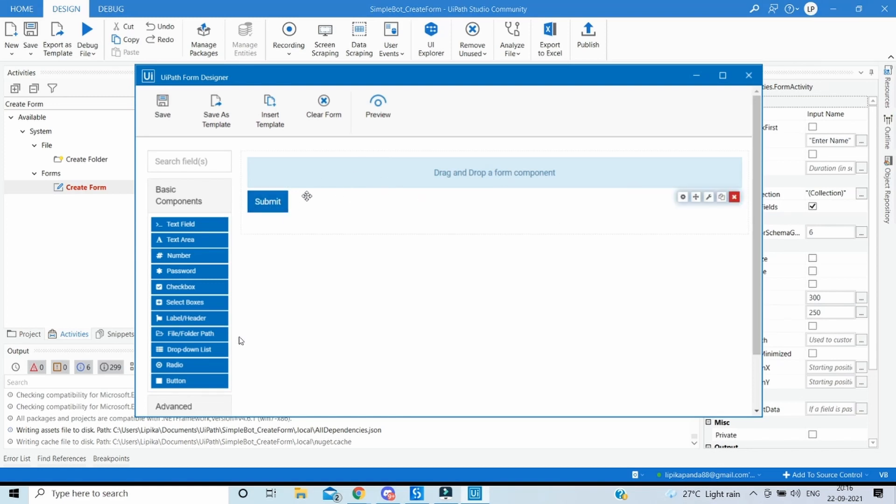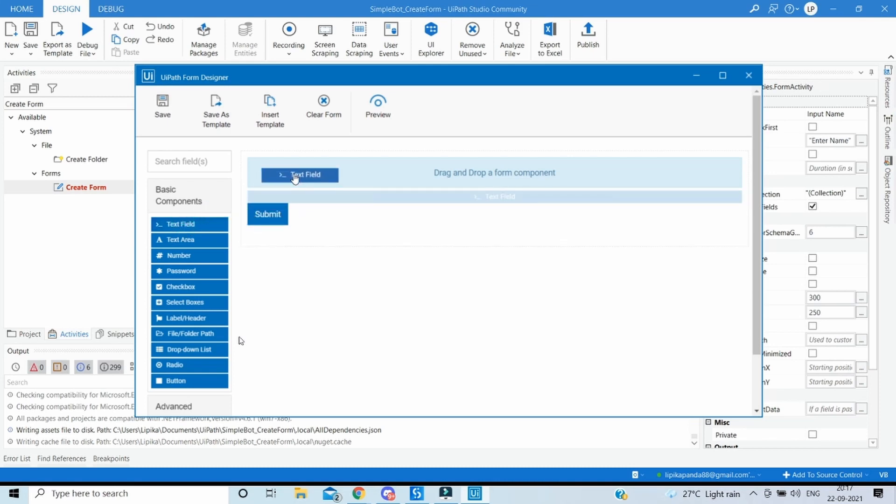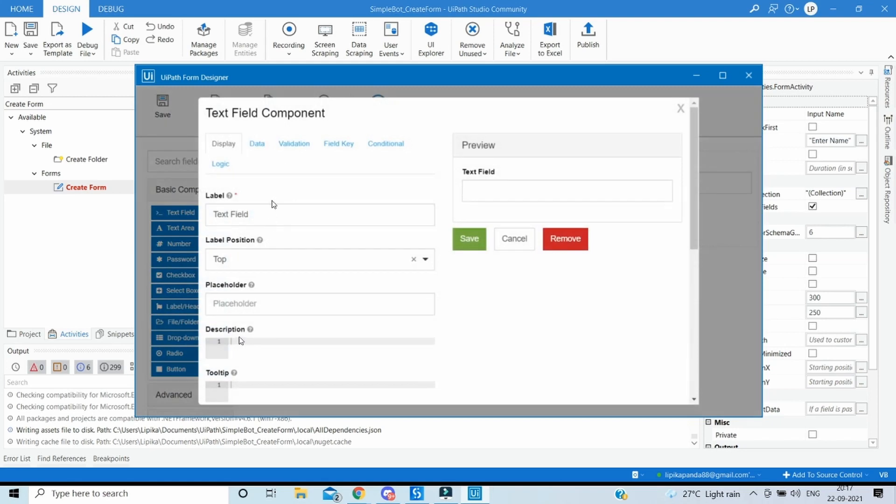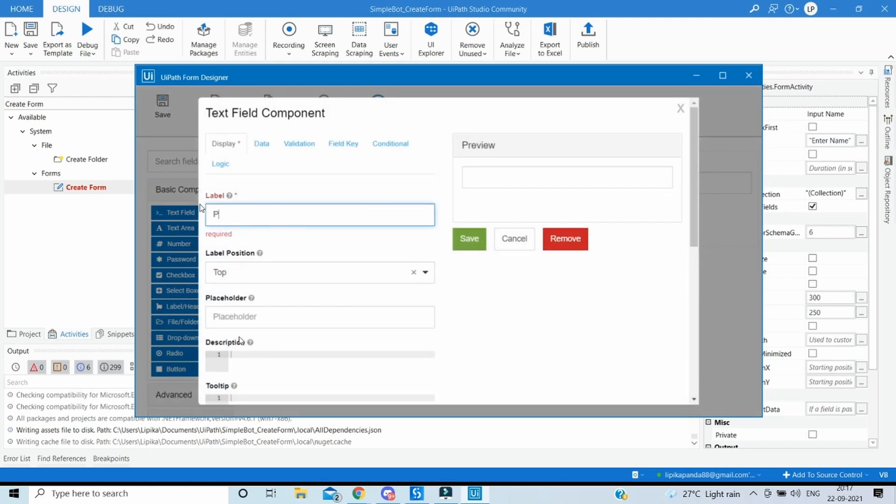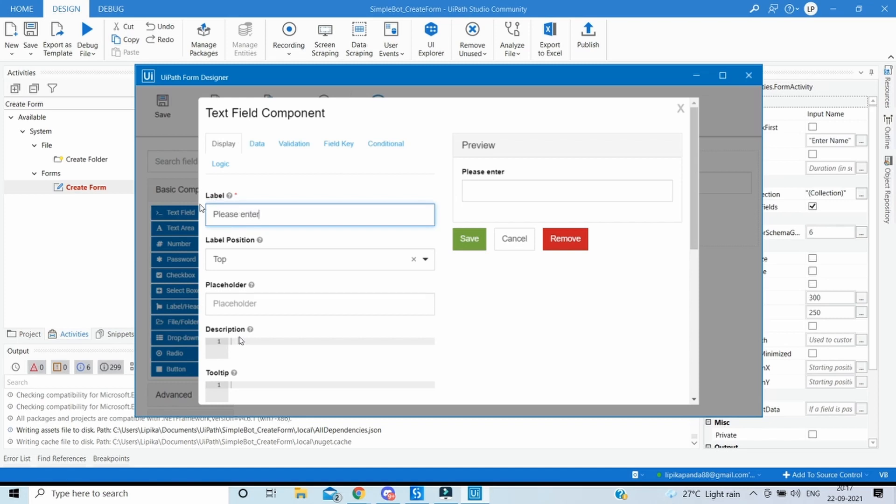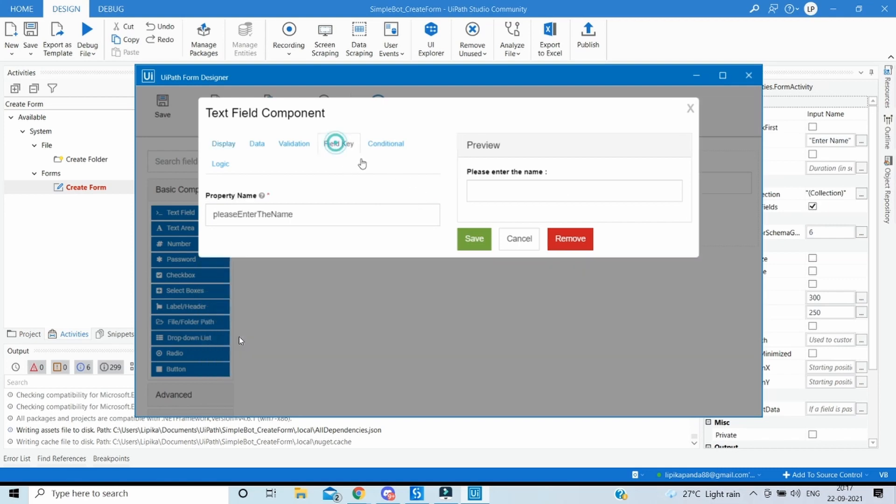Here we can get a text box to capture the name from the user. So we'll drag the text field from here. Here we will write please enter the name so that this should be shown corresponding to the text box where the user can enter.